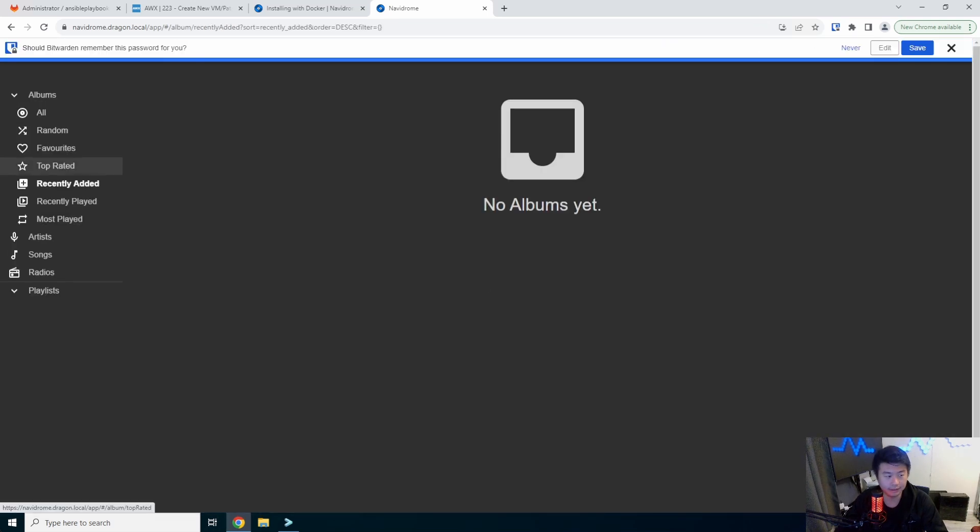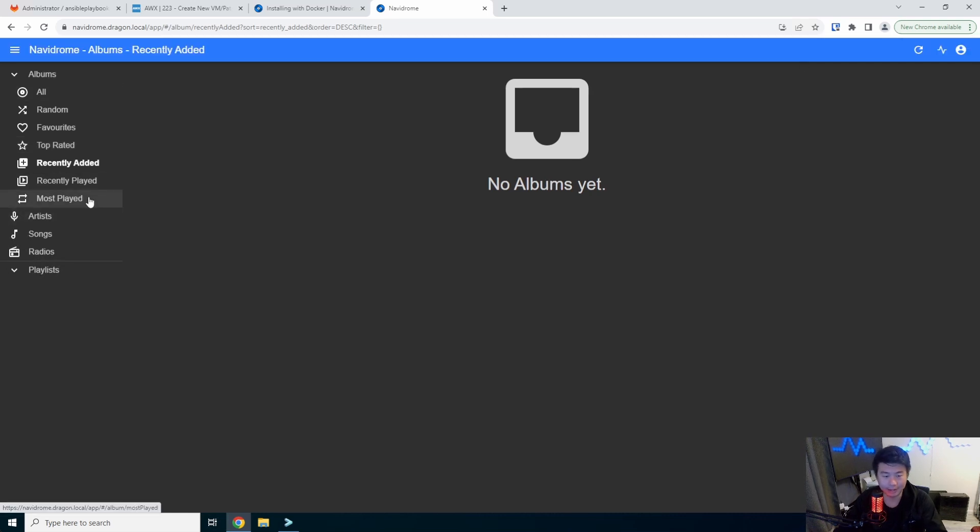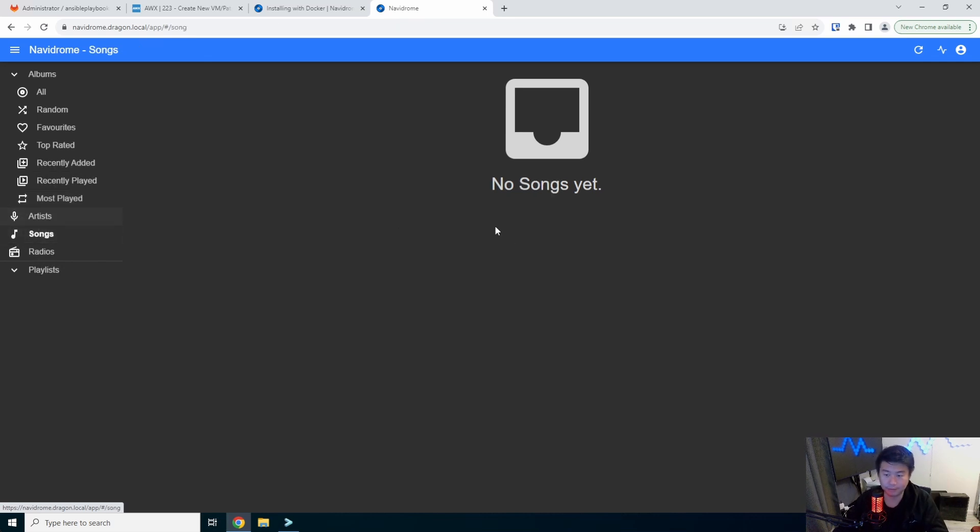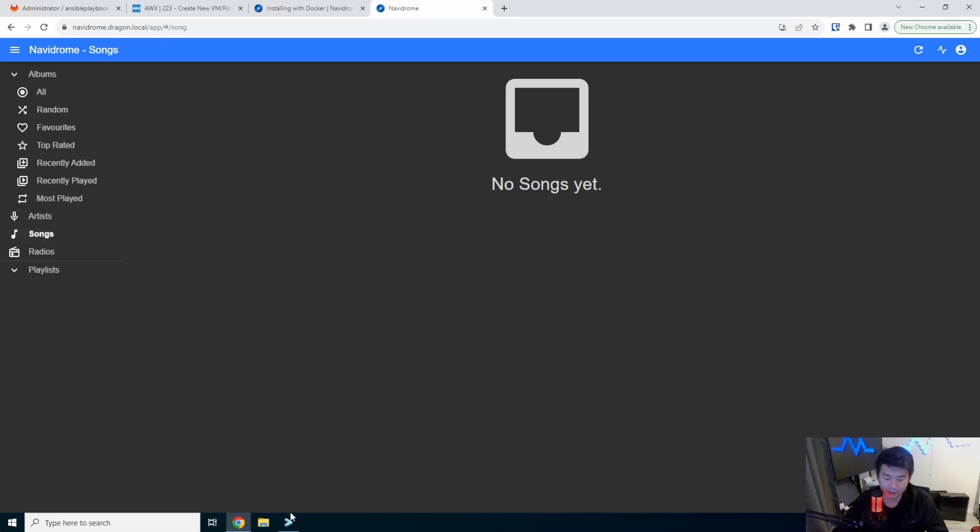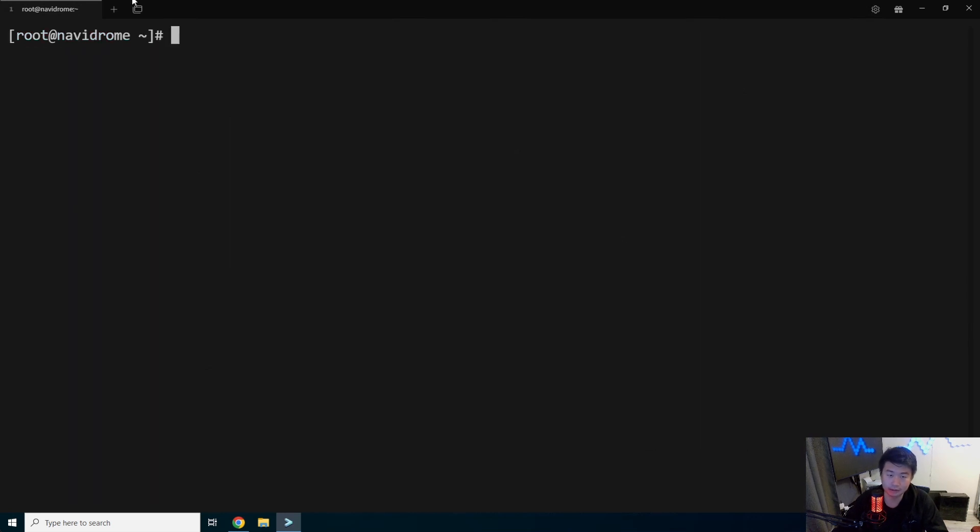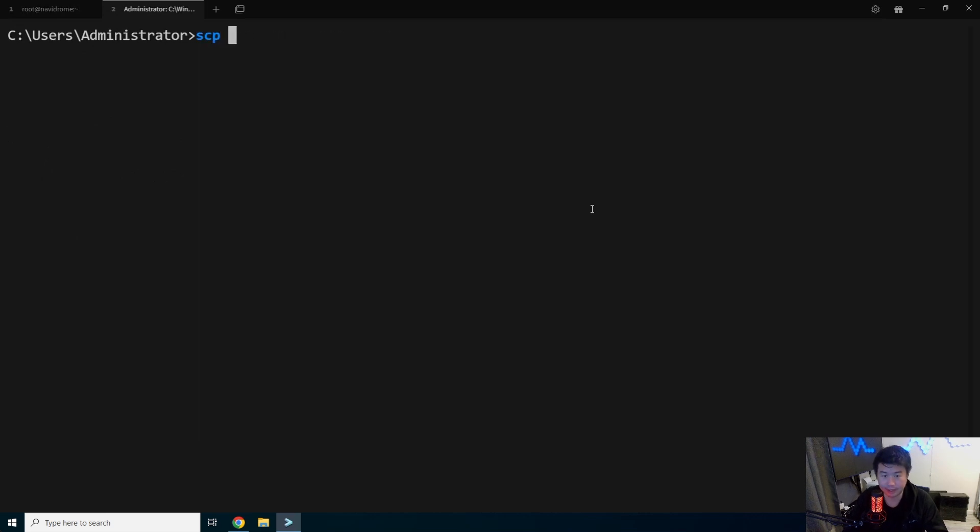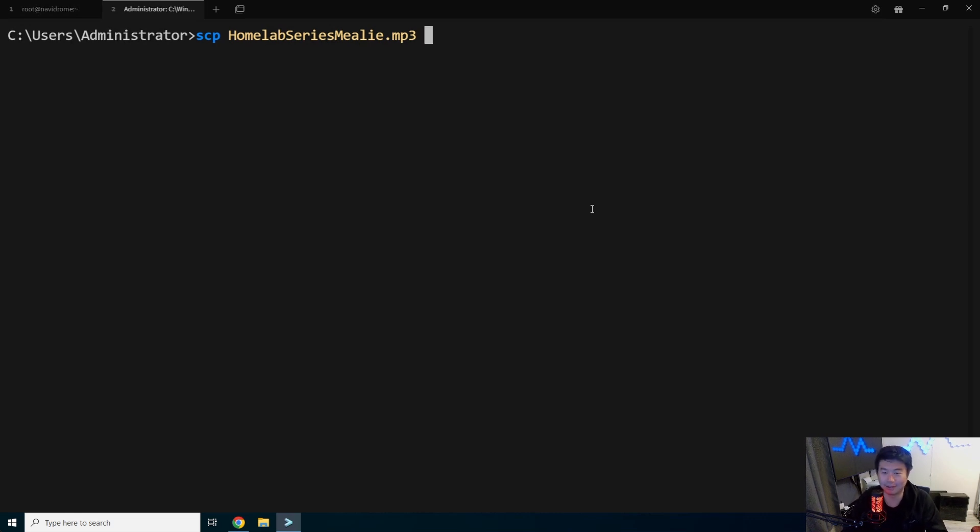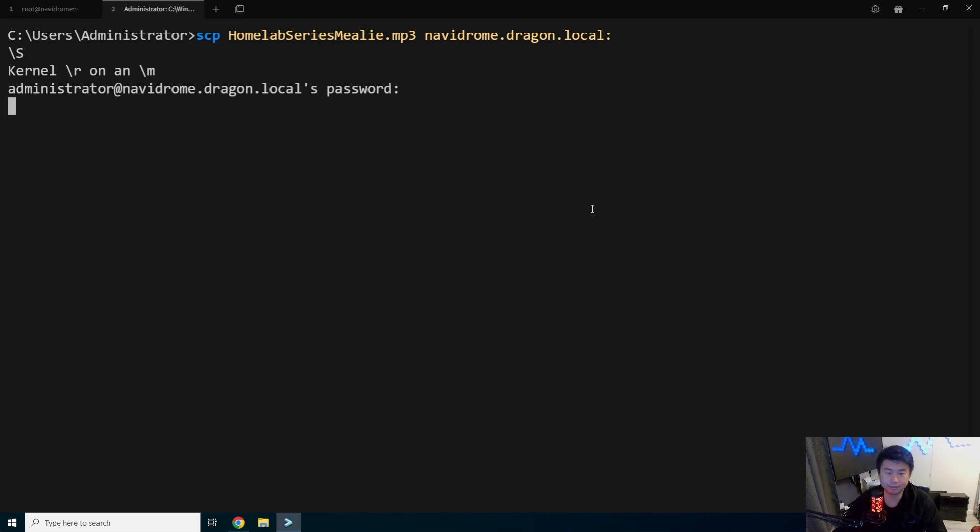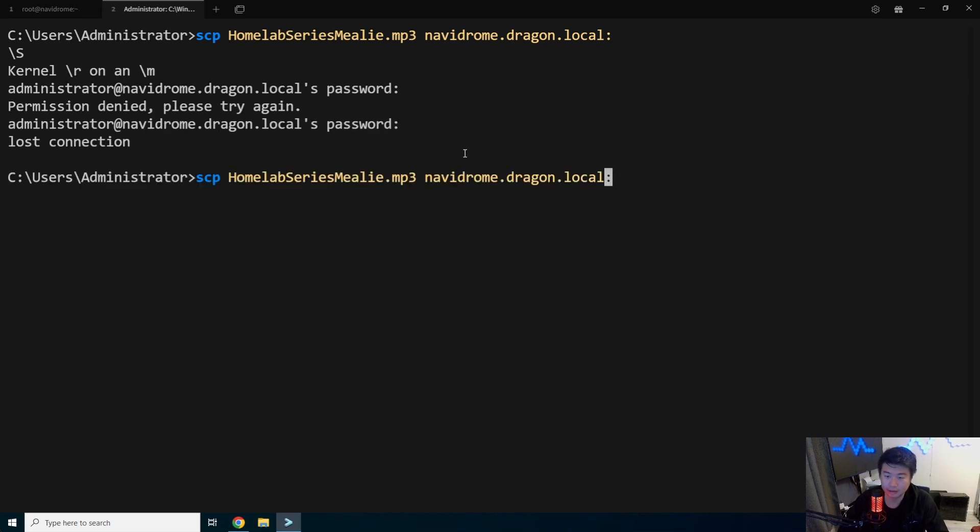And then you essentially get this interface where you can add things and do stuff. What I will show you is how you can actually upload songs or whatnot. We can open up a terminal here. And in this case, I will actually copy an mp3 over. I have one of my videos. I just converted it to an mp3. So it just has audio for that. And we'll upload it to our Navidrome server. Real quick. Rude.